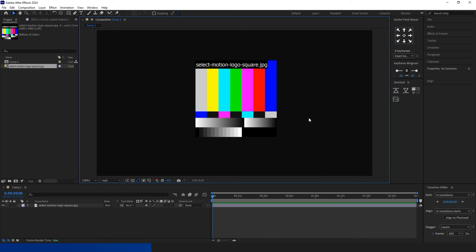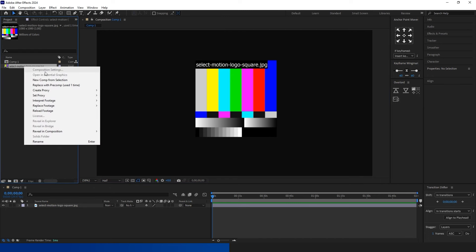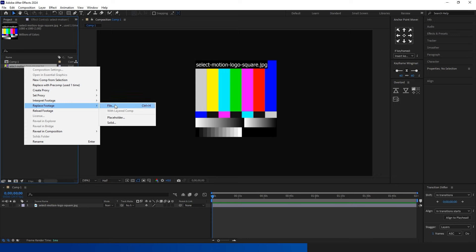Alternatively, go to the menu, select Preferences, then General, and enable Default Spatial Interpolation to Linear.